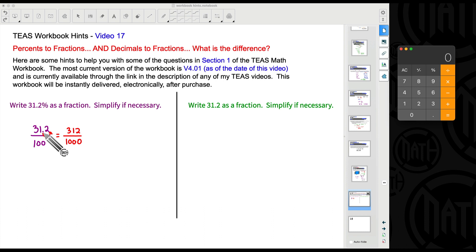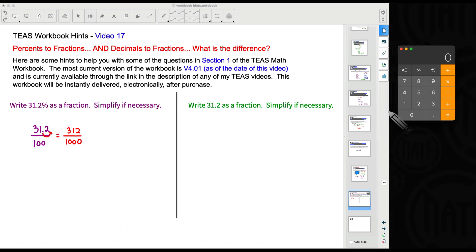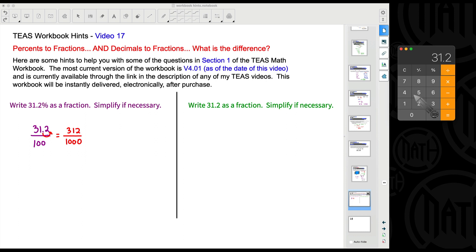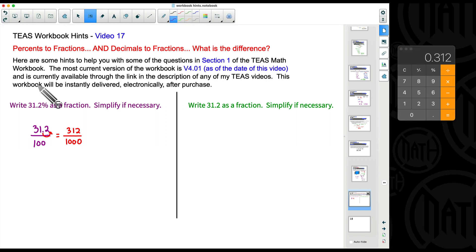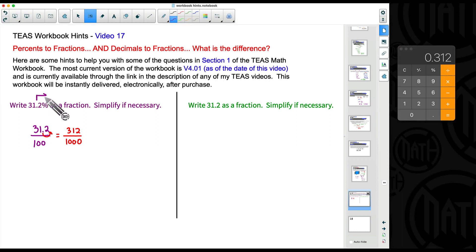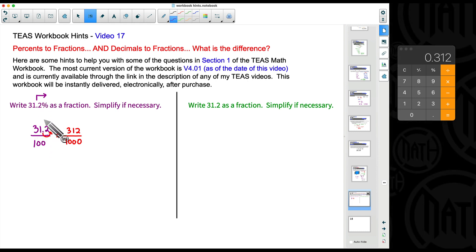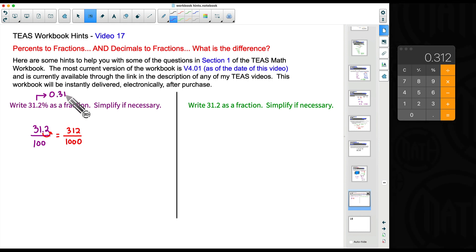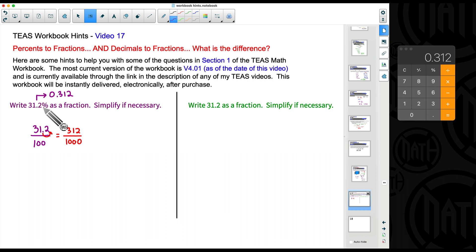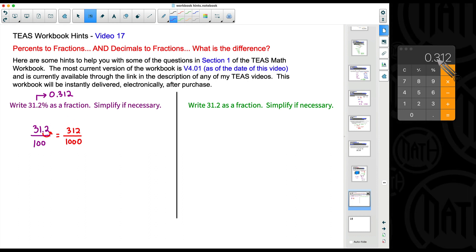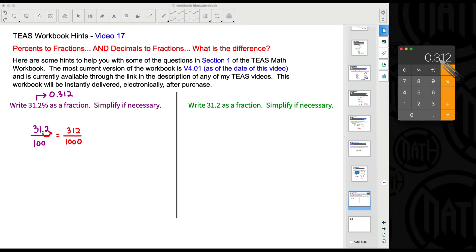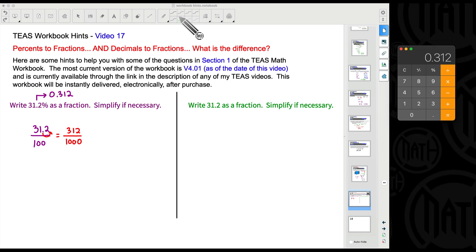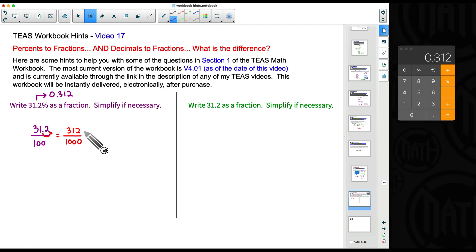On the calculator, if we take 31.2 divided by 100 we get 0.312 — and if you're familiar with converting percentages to decimal form, you either move the decimal two places to the left or divide by 100. So 0.312 is the decimal representation of 31.2 percent. Notice that the fraction 312 over 1000 also gives that same decimal: 0.312.